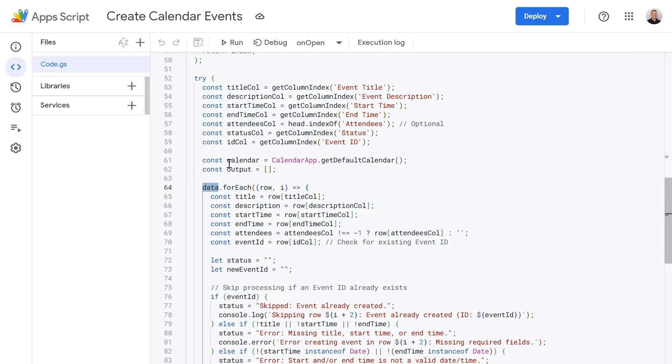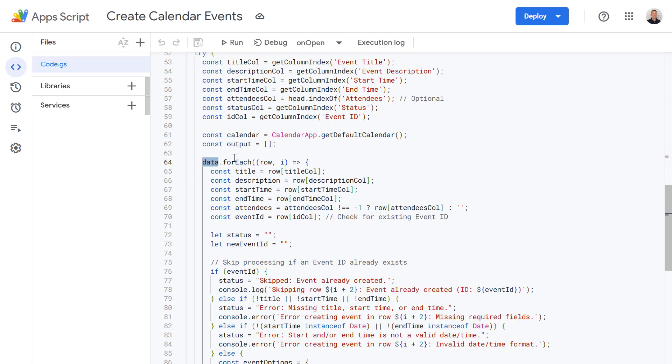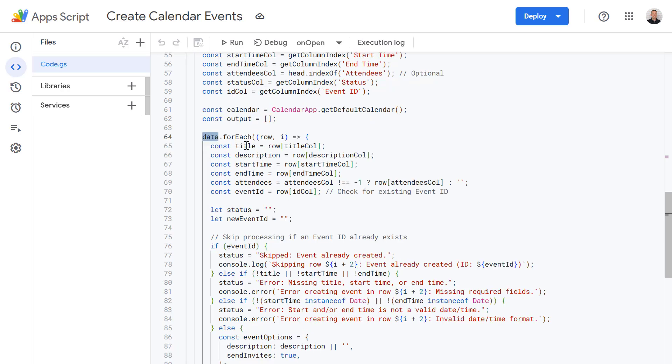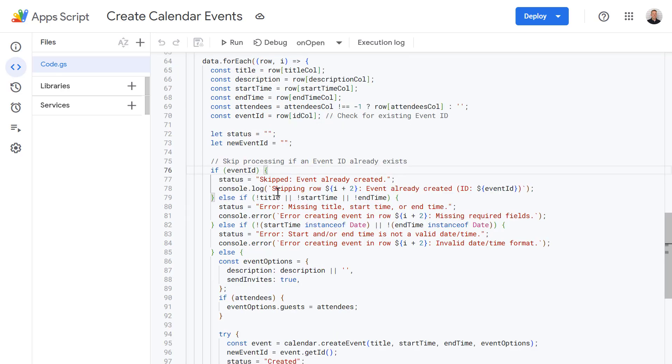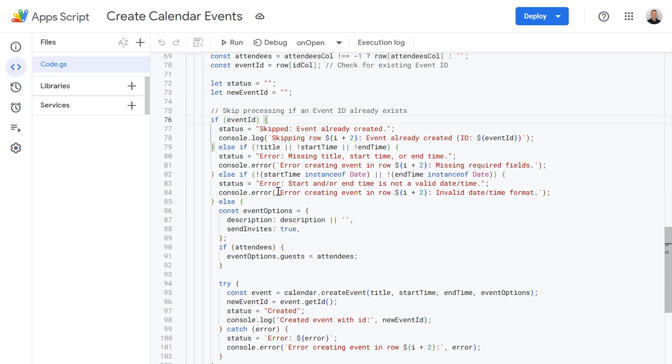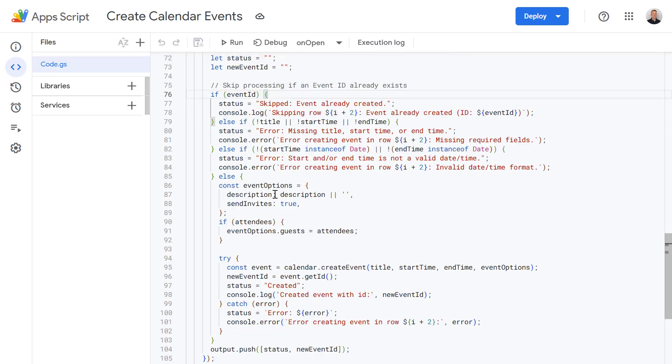And then further down here we're taking the data variable and we're going to loop through this using the forEach method. So for each row it extracts the event details. And those details, very similar to before, are added to these variables. The title, description, start time and so on. And then down here crucially we check to see if an event ID already exists in that row. If it does, the script skips that row preventing duplicate event creation. And if there's no event ID then it's going to go and create a new event in your default calendar using the data from that row. And you'll recognize that line from before which we've got listed here.